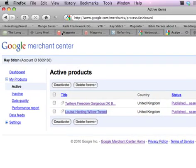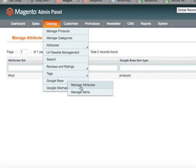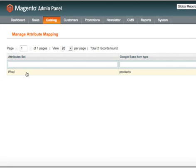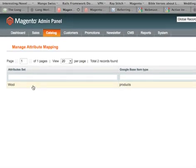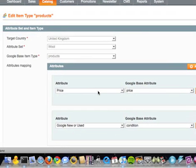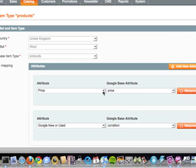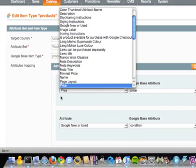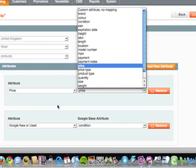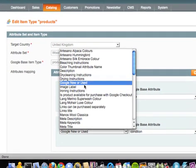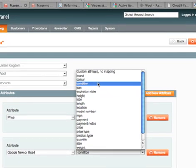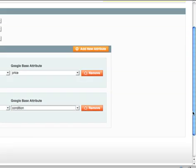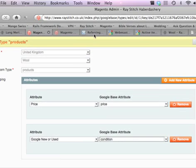But the way to do it and the way to get that set up is you have this under Catalog, Google Base, Manage Attributes, and this is one I've done already - this is Wool. What it does is it takes an attribute for one of our products and maps it over to Google Base. So our product in our store has got a price, and Google wants to know what the price of the thing is. I've added in an attribute called Google New or Used here, and Google has an attribute known as condition - so that's whether it's brand new or used, and it's expecting those two things in. Everything else, things like descriptions and stuff like that, are already done for us.